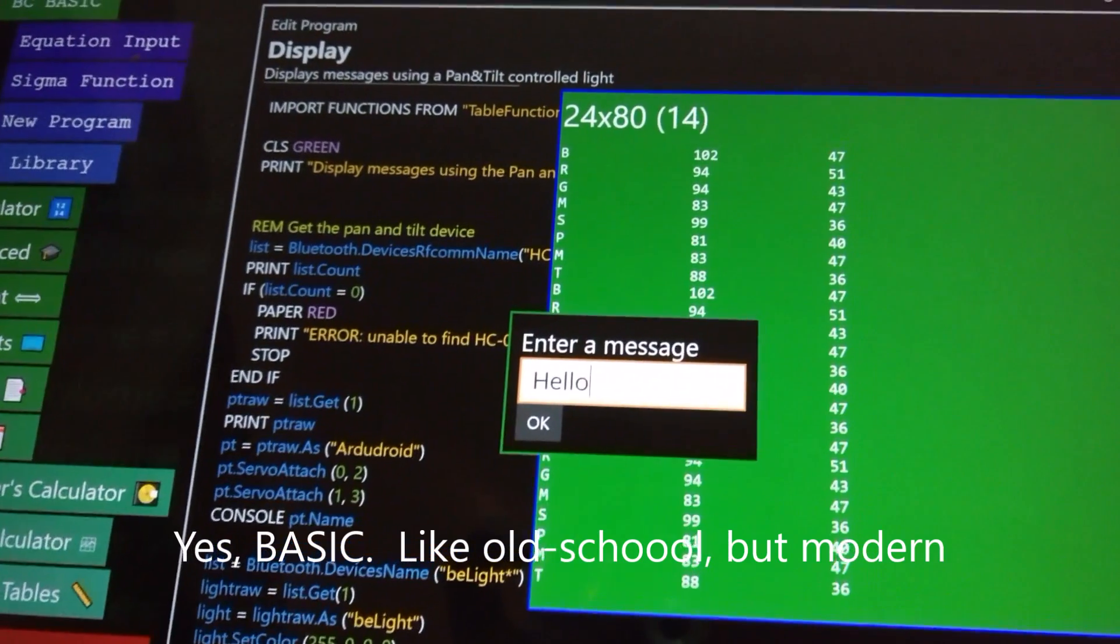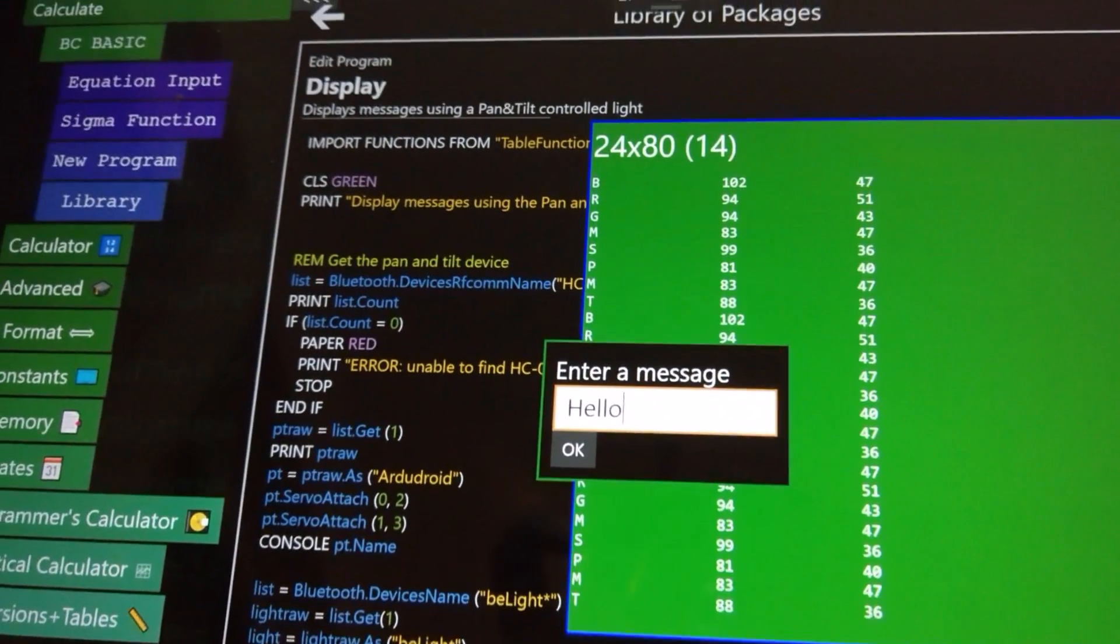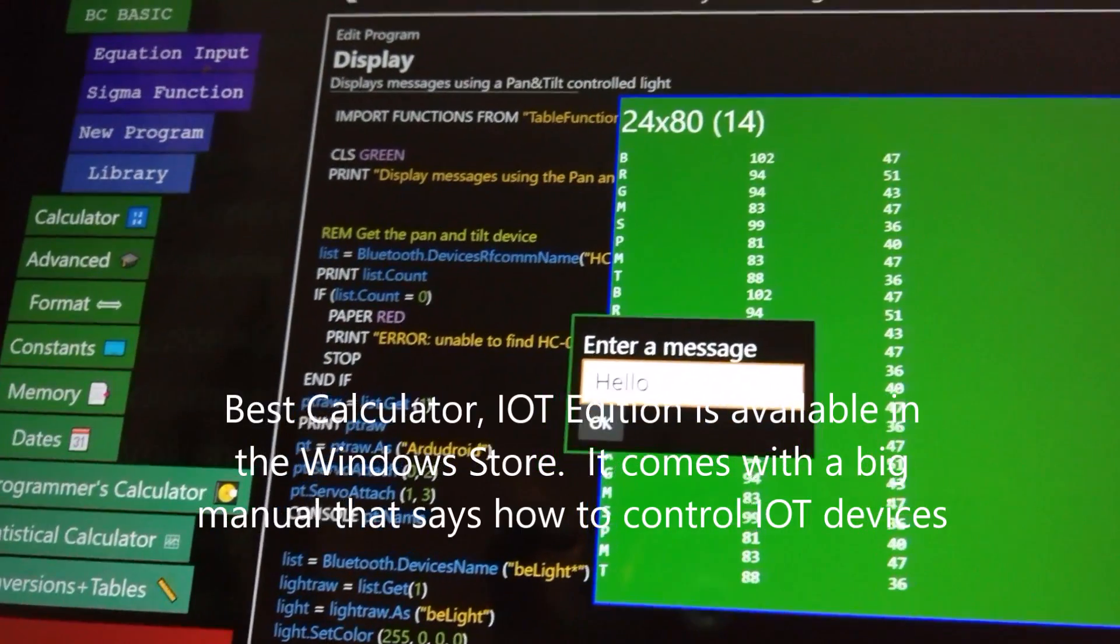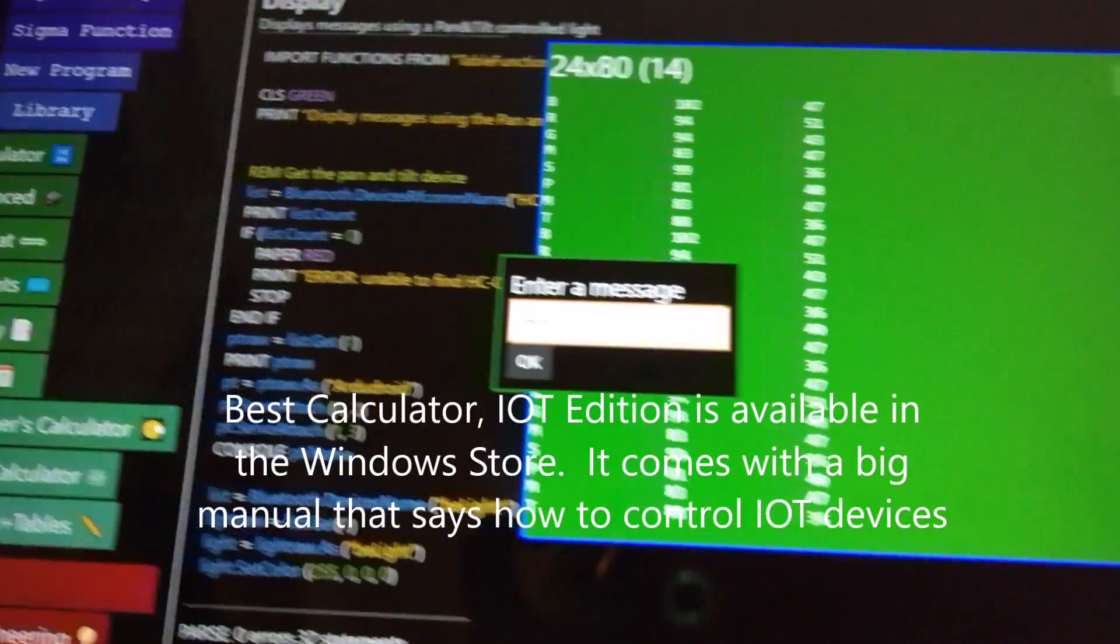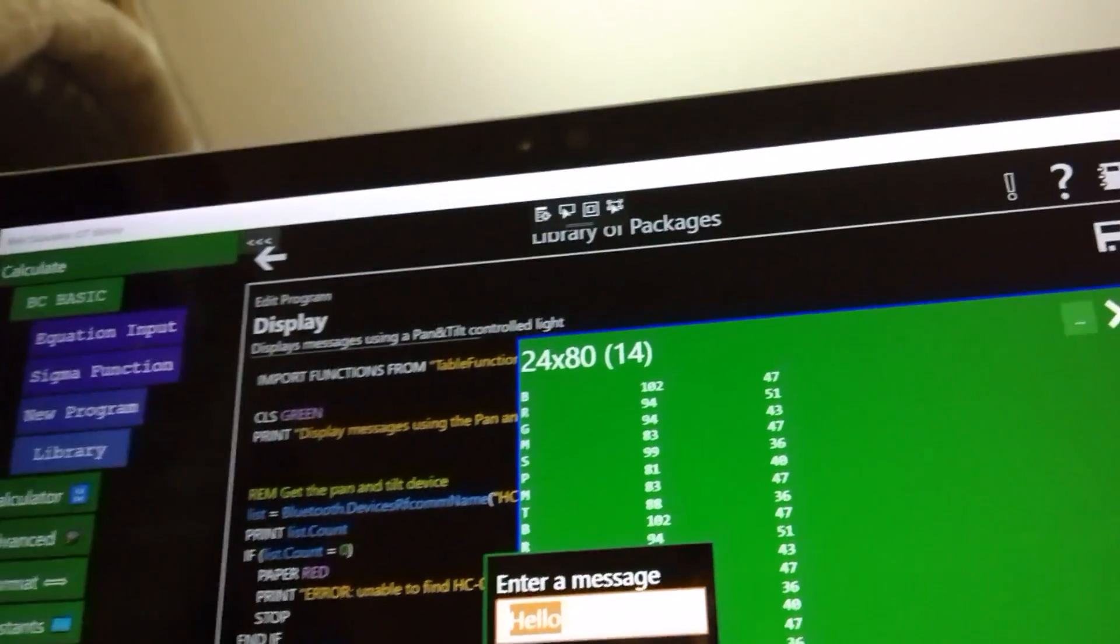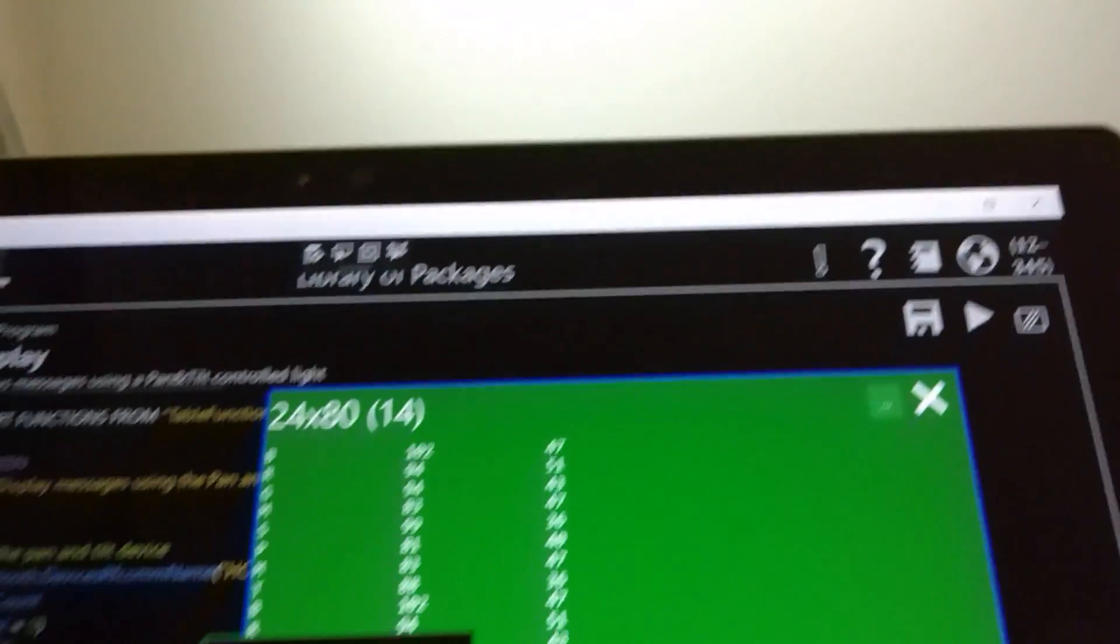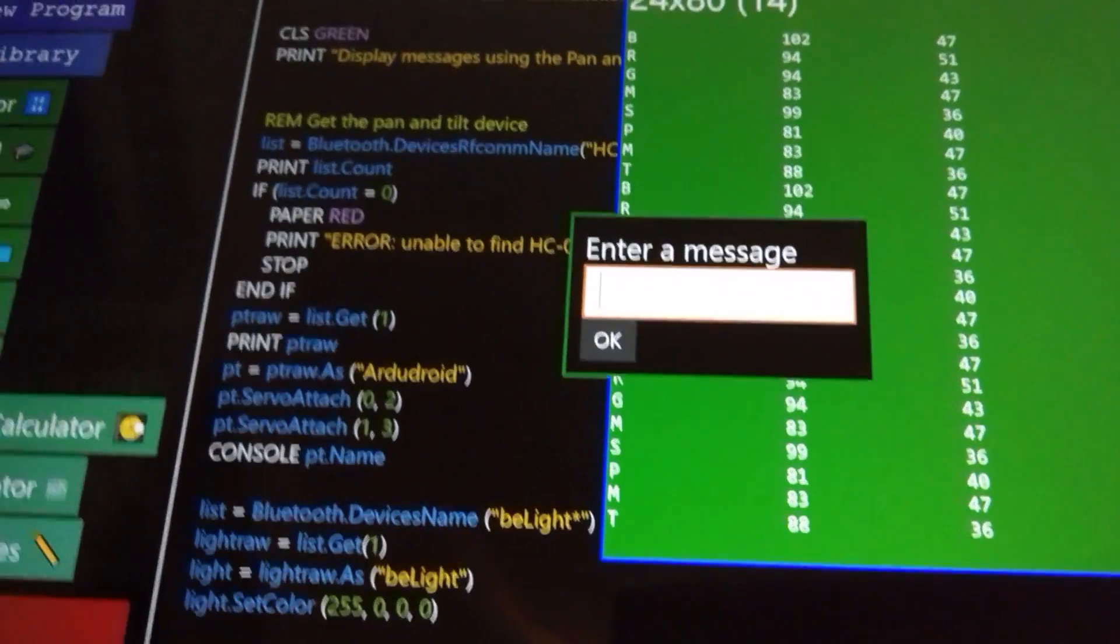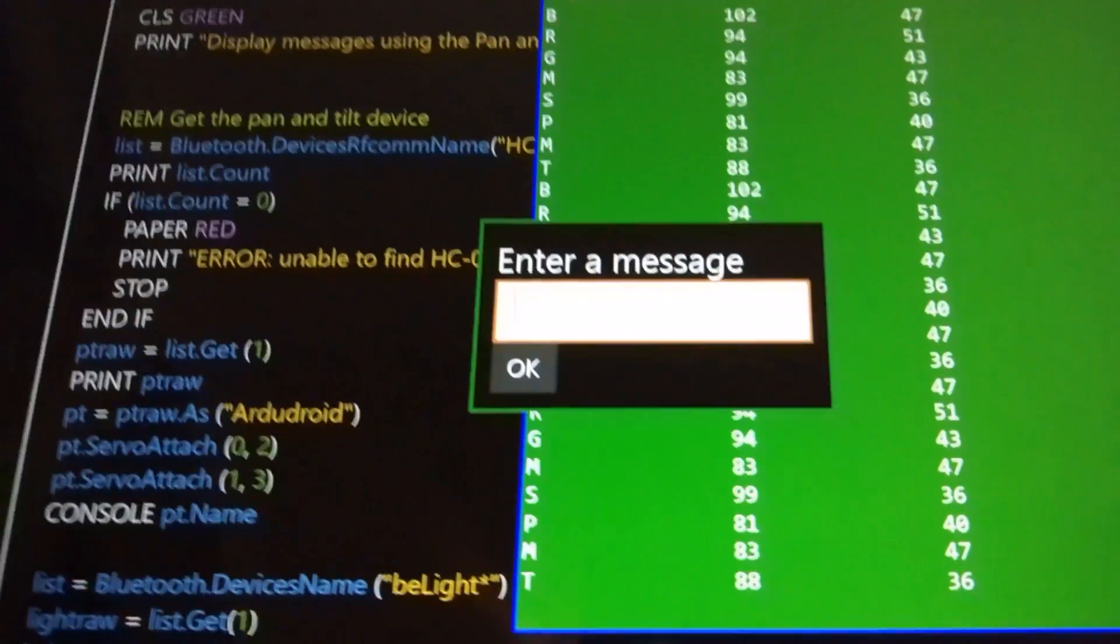It runs on a program called Best Calculator IoT Edition. That is a calculator, but you can program BASIC in it. From within this BASIC, you can type in where you want it to go and it will drive the controller. It'll drive the little telescope thing with the light on it.